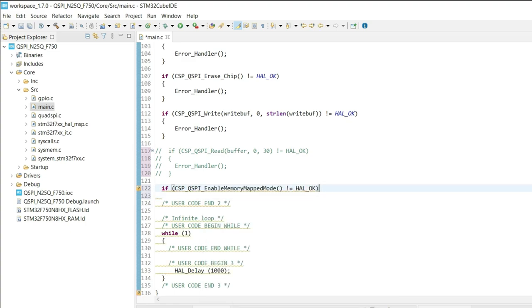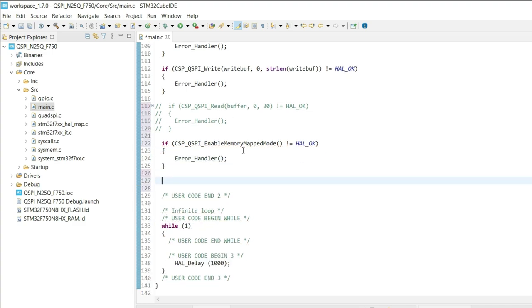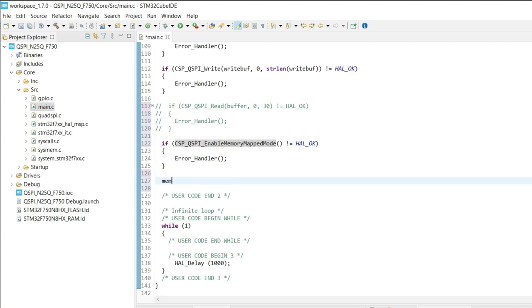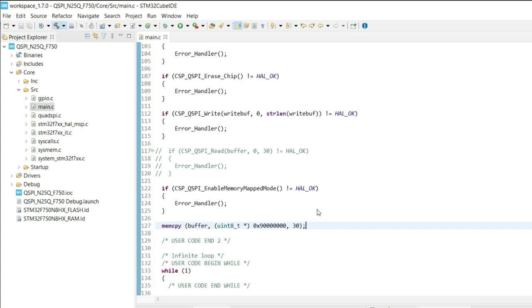Once the memory is mapped, we can treat it just like the internal memory. And in order to read the data, now I am simply using the memCopy function. Let's build and test it.